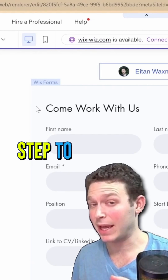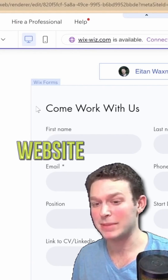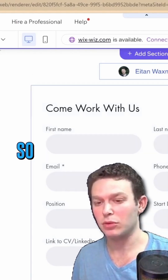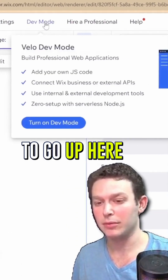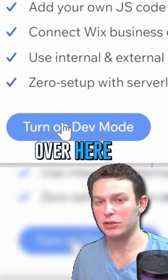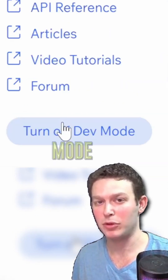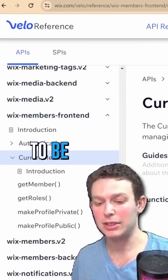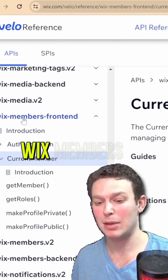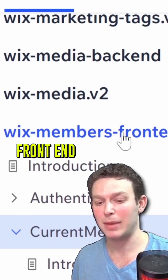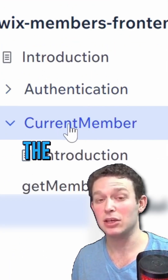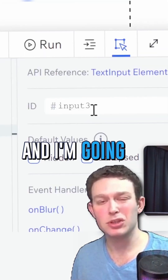The first step to adding code to our website is to turn on Dev Mode. Go up to the top left and click this button to turn on Dev Mode. We're going to be using the Wix Members frontend package, and specifically the current member part of it.